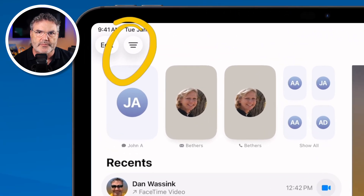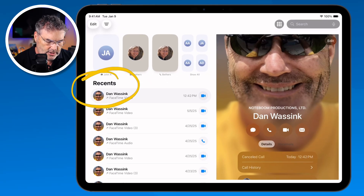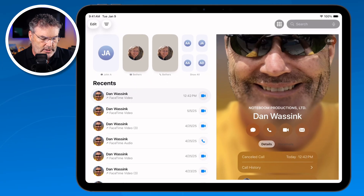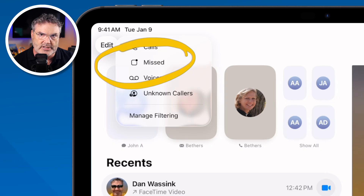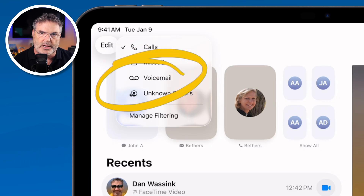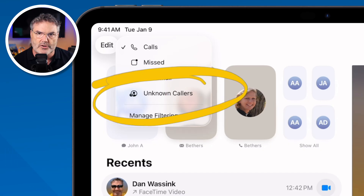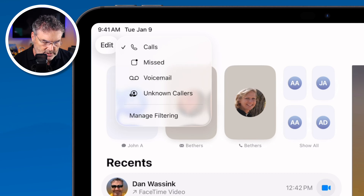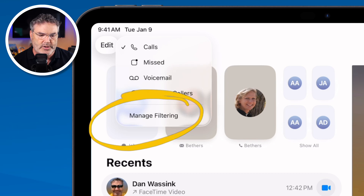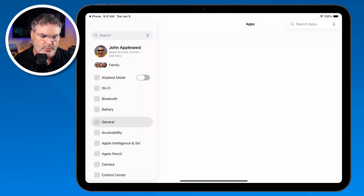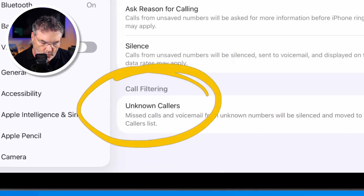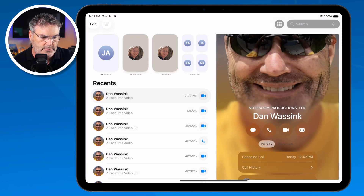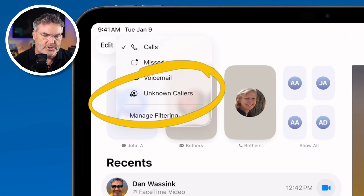Now let's take a look at Filtering. With filtering, I can set what I see in my Recents. When I tap on Filter I can choose to show all my missed calls, all my voicemails, or just my unknown callers. If you don't see the unknown callers option, tap Manage Filtering — first time you open it, it'll go to the phone settings where you can turn that on, and then the option to filter unknown callers will appear.